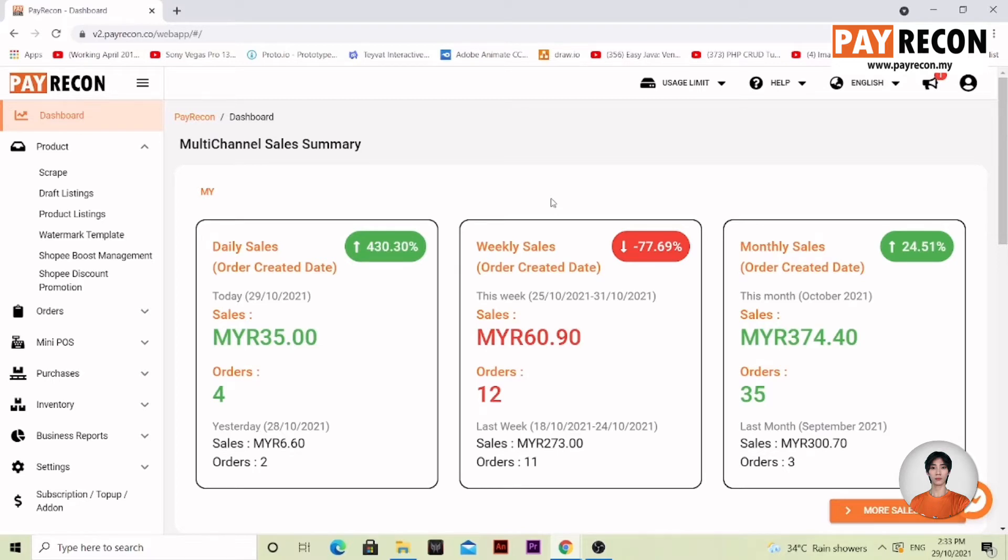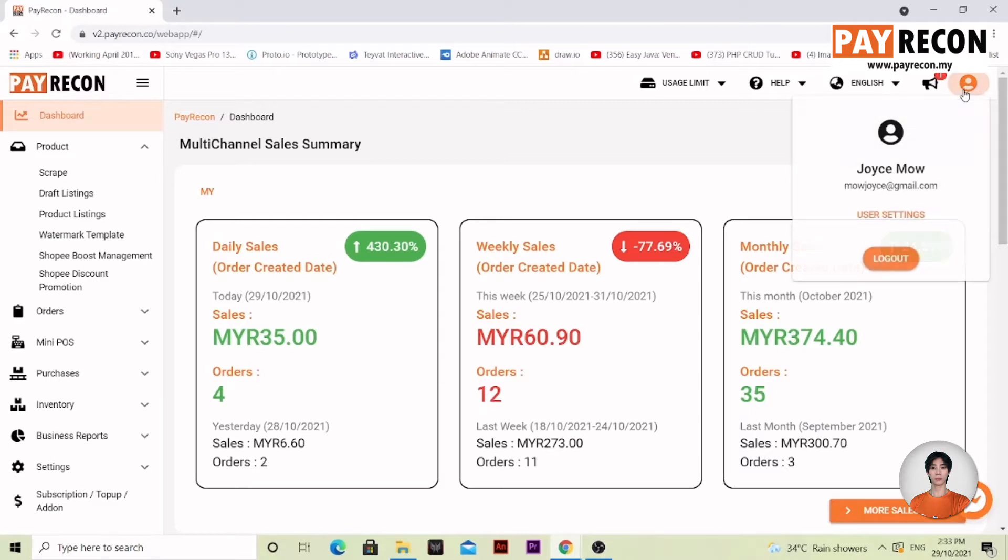Upon logging to your page, what you need to do is go to the top right corner avatar. Select the avatar and select user settings.